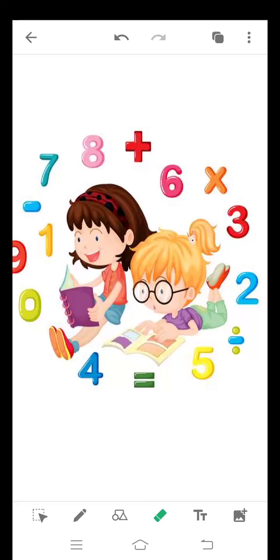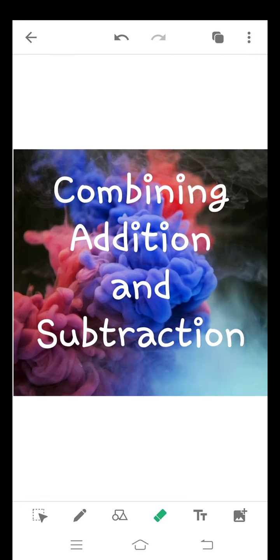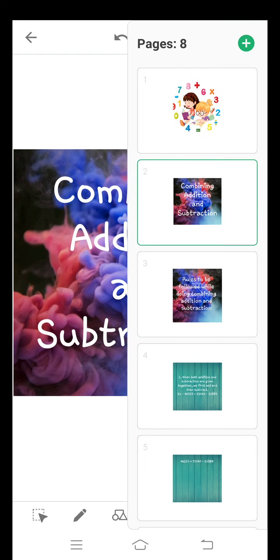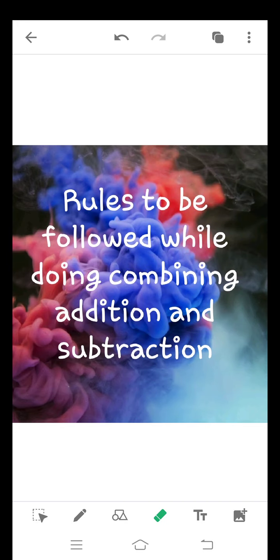Good morning students. Welcome to your online class. Today we are going to start a new topic in subtraction, that is combining addition and subtraction. There are some rules that should be followed while doing combining addition and subtraction.